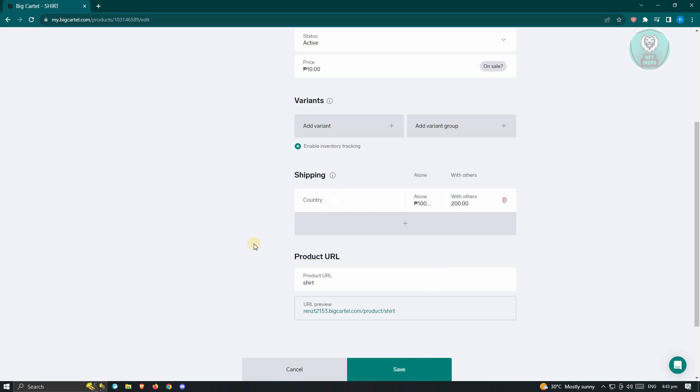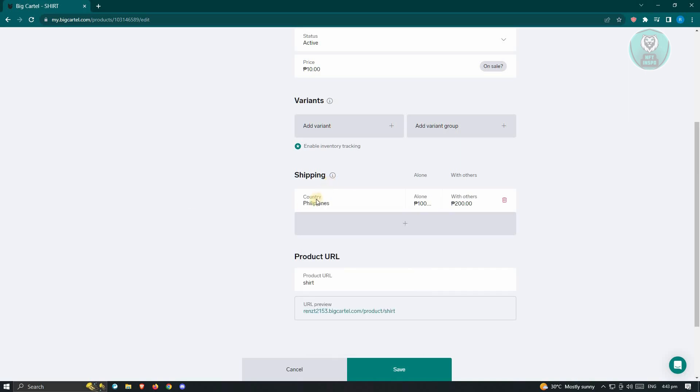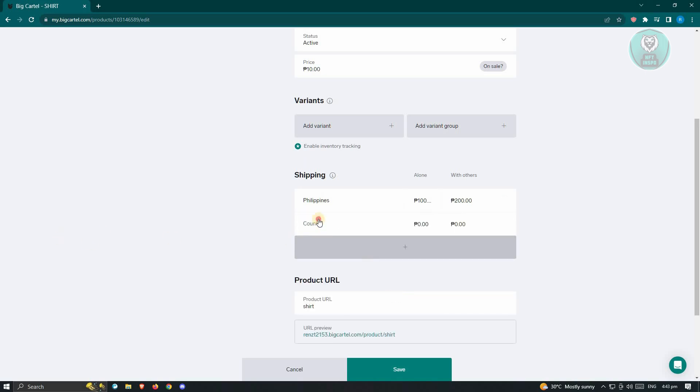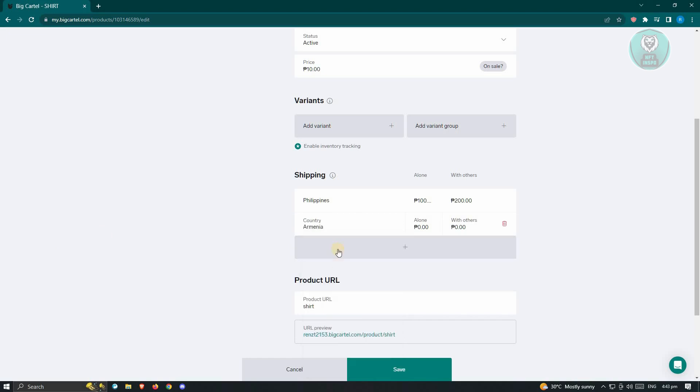Now from here, we also have to choose the country. Just click on the country here and you could choose the country. Like right now, I'm choosing Philippines. But if you want to add another country, just click on the plus button again and you could choose other countries as well.